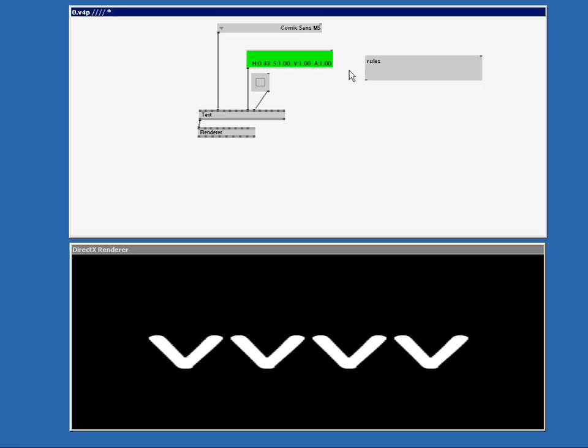The text node also got a string pin. So we're going to connect our new text to this pin. Click once and click.